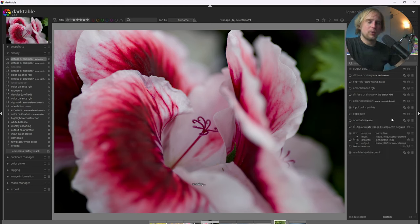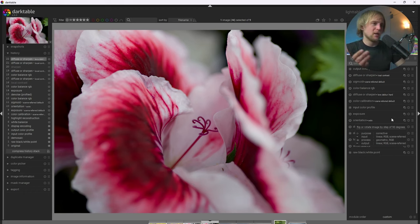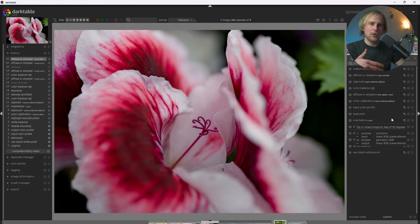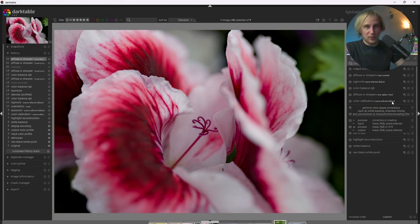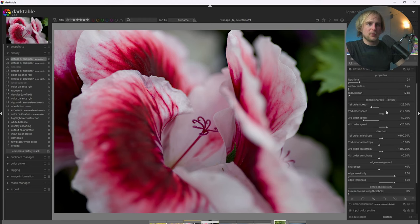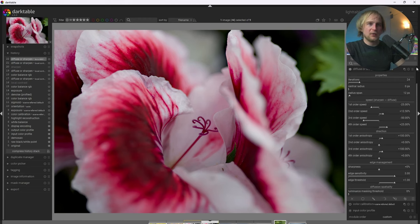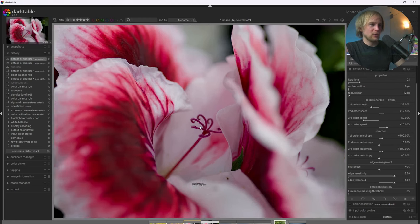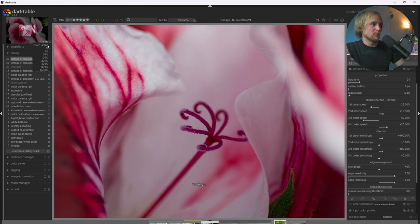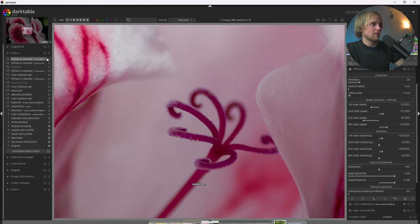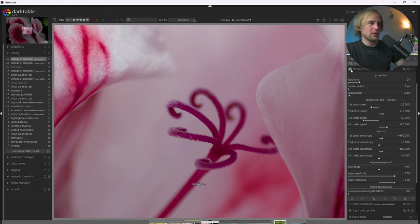Now, what Lens Deblur does is it essentially tries to de-blur the image in the opposite way that a lens or dust or any other optical defect would blur the image, sharpening the image. So I'm going to go ahead and click this here. And I'm going to check out its default setting, which is usually fantastic. I'm going to zoom in to 100%. And we can see here that this provides a pretty nice amount of sharpness to this flower here.